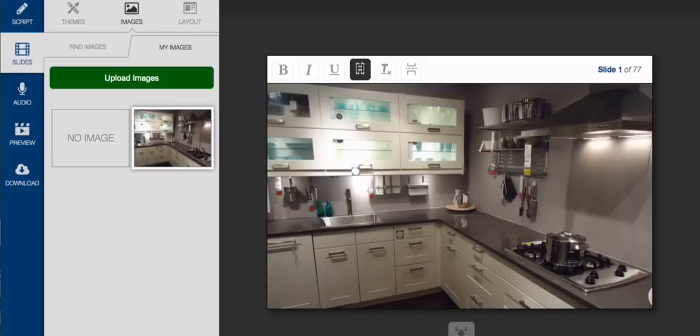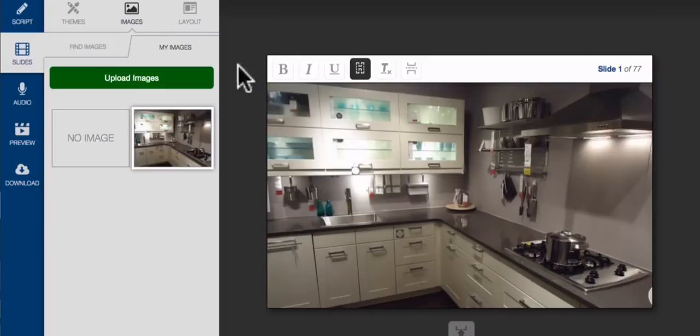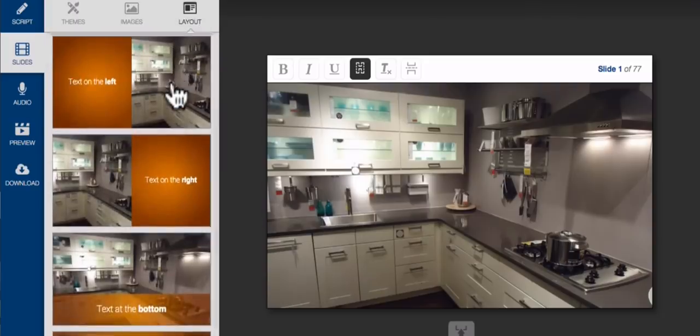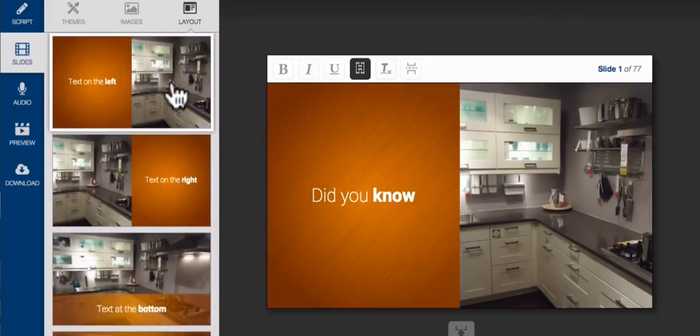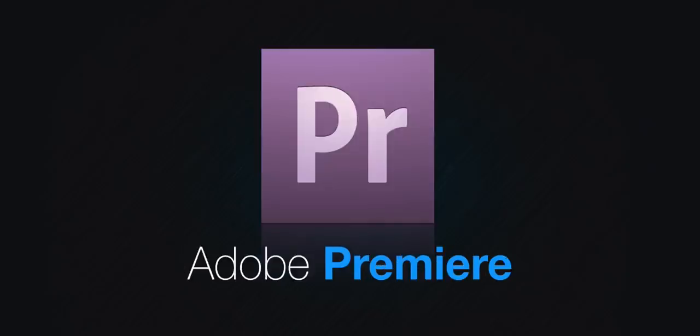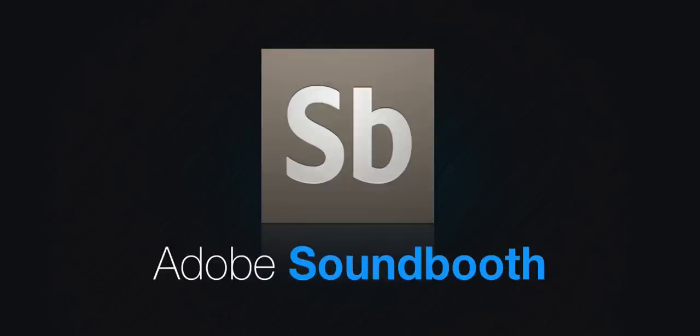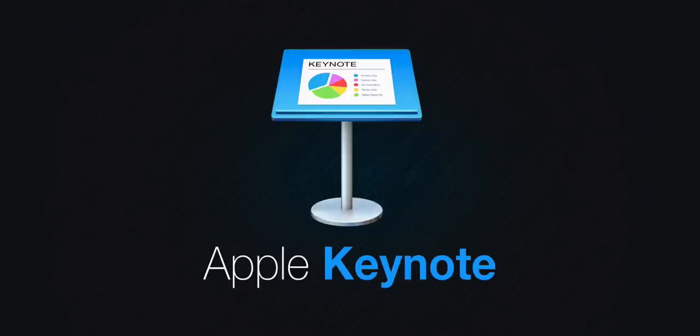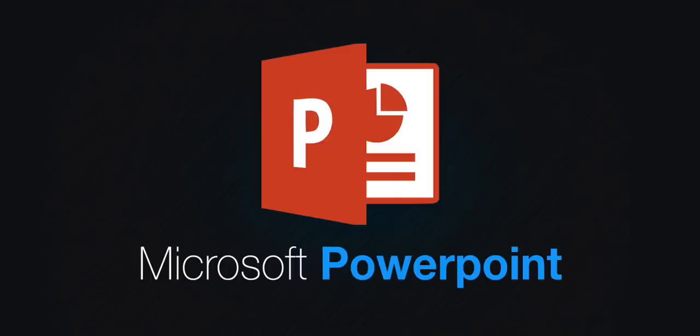And if you want to change a slide's layout, just come over here and choose from one of the preset options. No messing around with complicated and expensive software like Adobe Photoshop, Premiere, Sound Booth, Final Cut Pro, or even Keynote or PowerPoint.